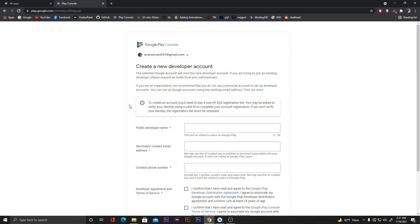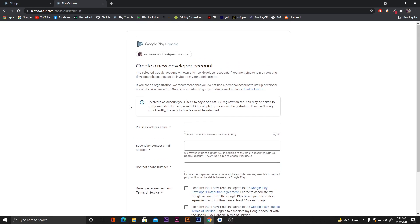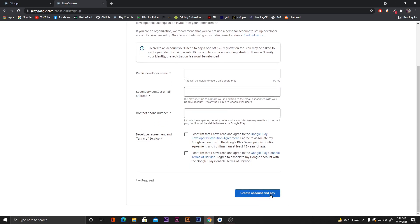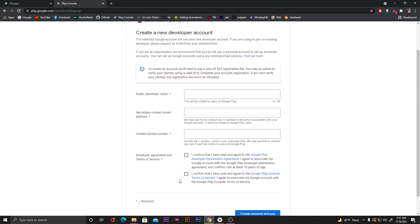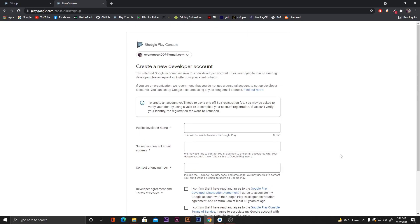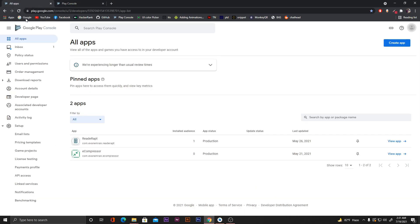When you visit the link, a form will appear. You have to fill up the form and click 'Create account and pay'. To create the account you need to pay a one-time amount of $25, after which your account will be created. Since I've already opened the account, I'll go directly to my Play Console.